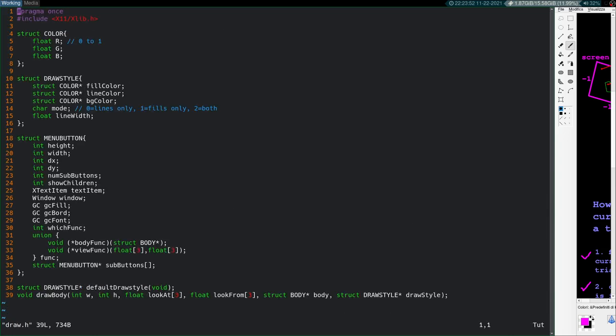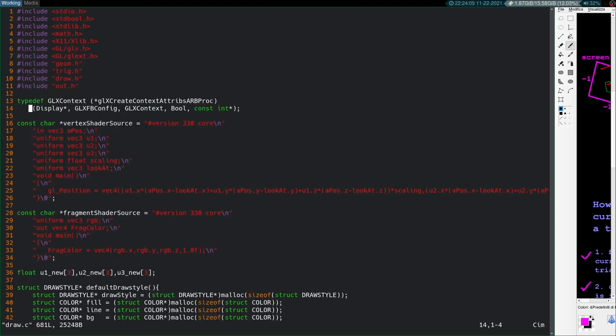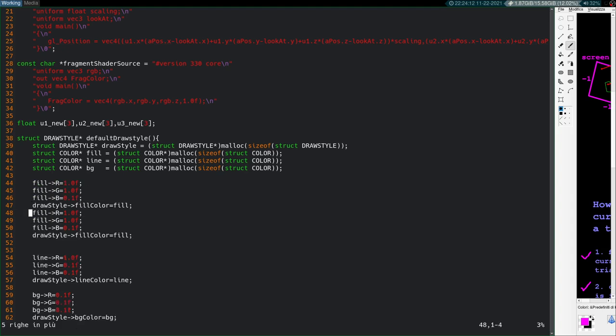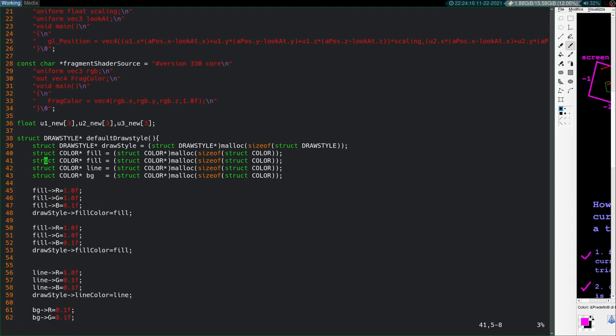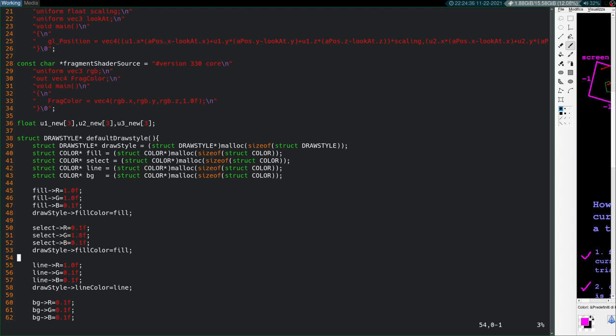I did have to add in this select color. So let's go to our header file and change that. So I want to add in another line here. So we have fill line background. I also want to add in select color, maybe highlight color. Now we can go back to our draw.c. We have this draw style here. I want to make another draw style for the select color. So we'll make a color. We'll call it select. And we'll make it, I don't know, we'll make it green. So 0.1F1. And we'll change this color, and we'll change this to select color.